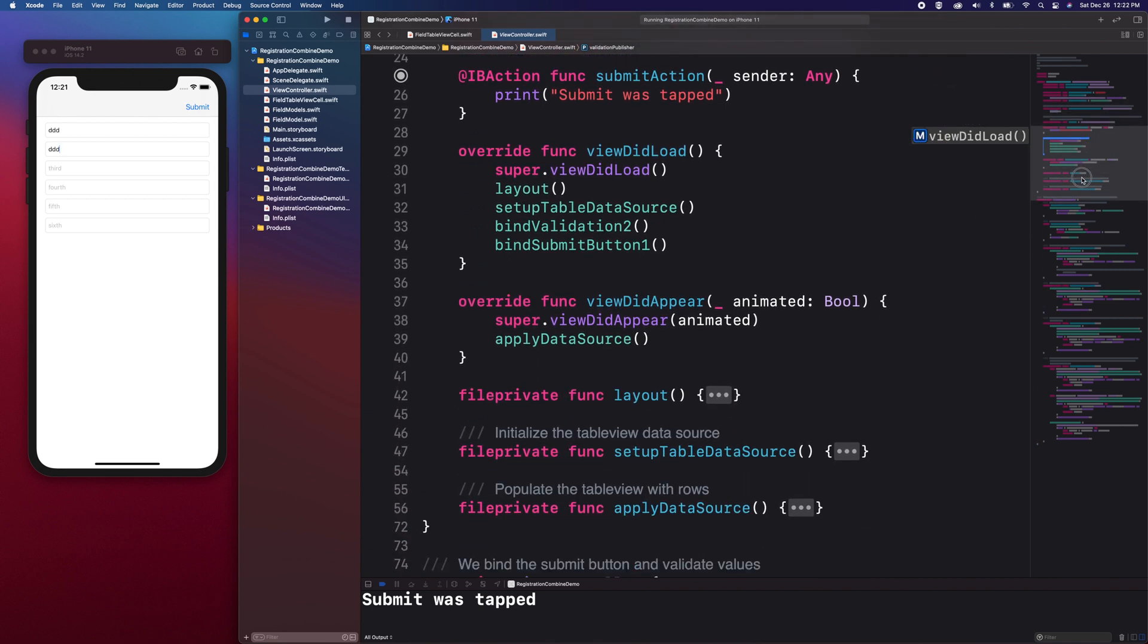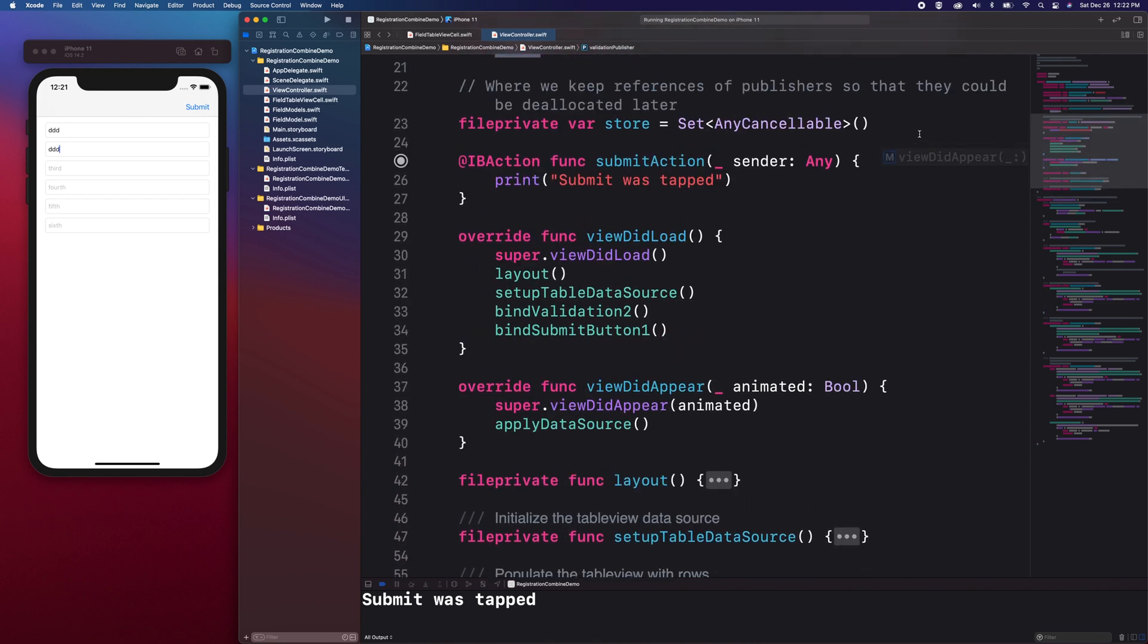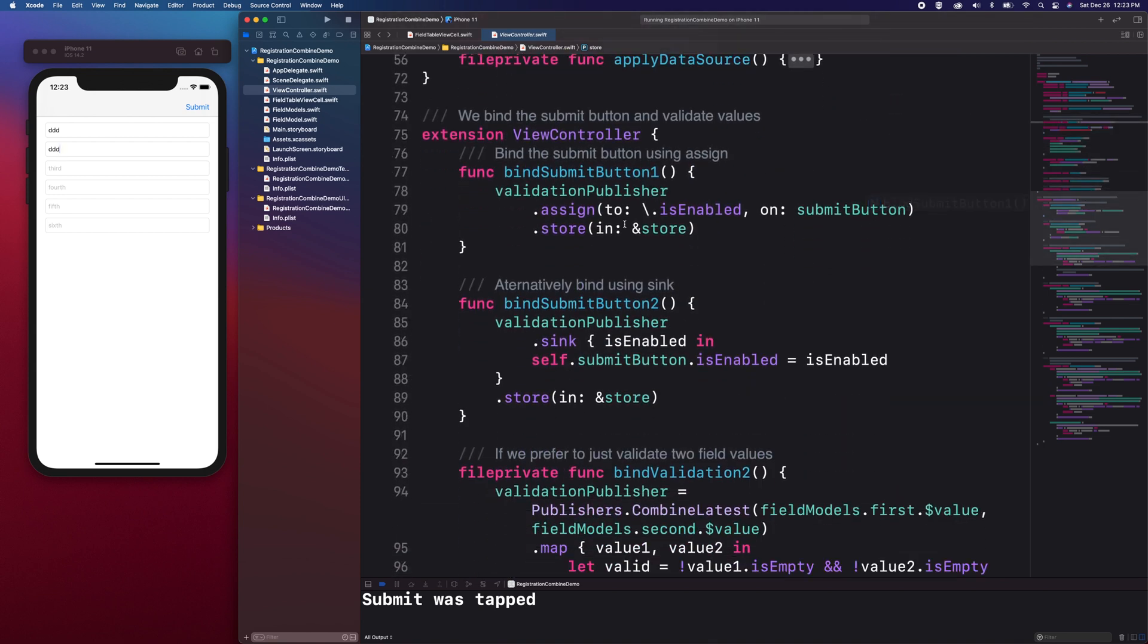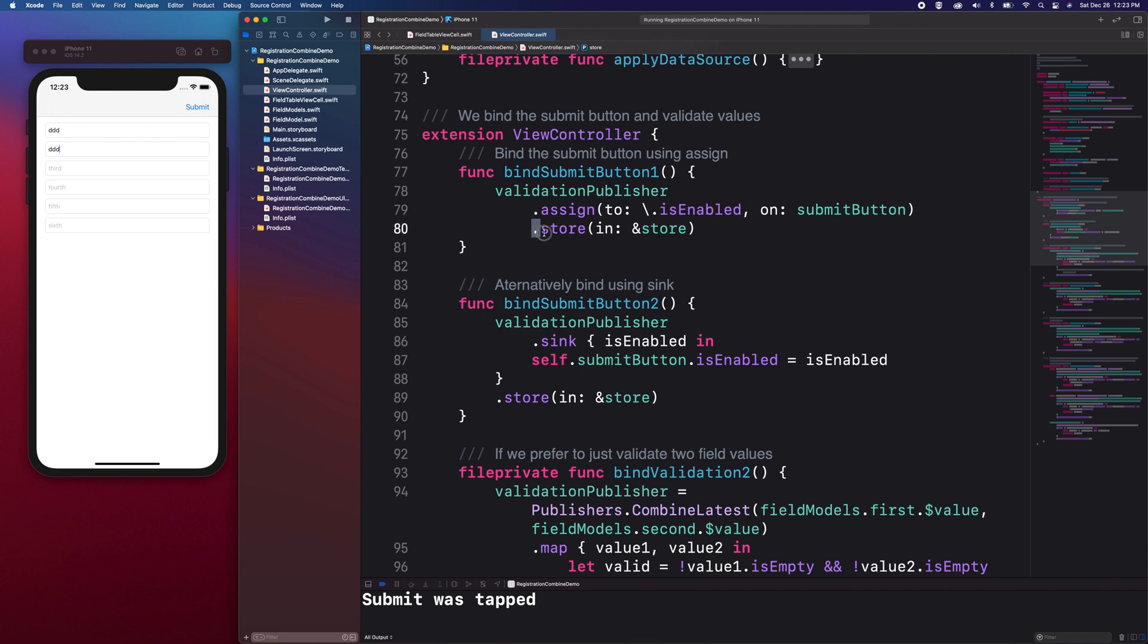We also have an AnyCancellable set here which I called store. We add the references of AnyCancellable instances which are returned by the subscriptions.